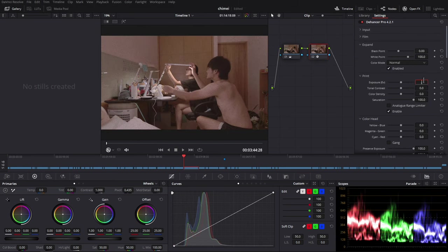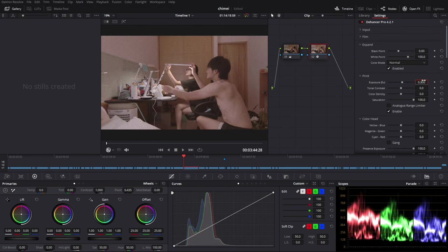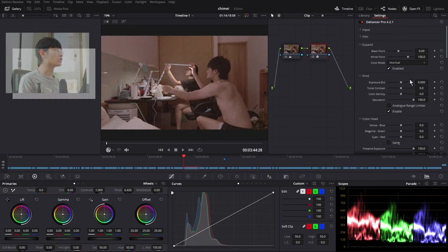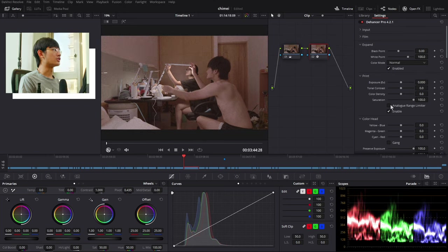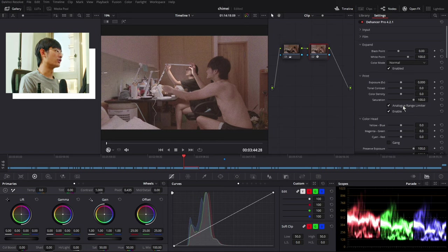Next, we're going to change the exposure and tonal contrast in the print section. And under the print section, there is an analog range limiter function.